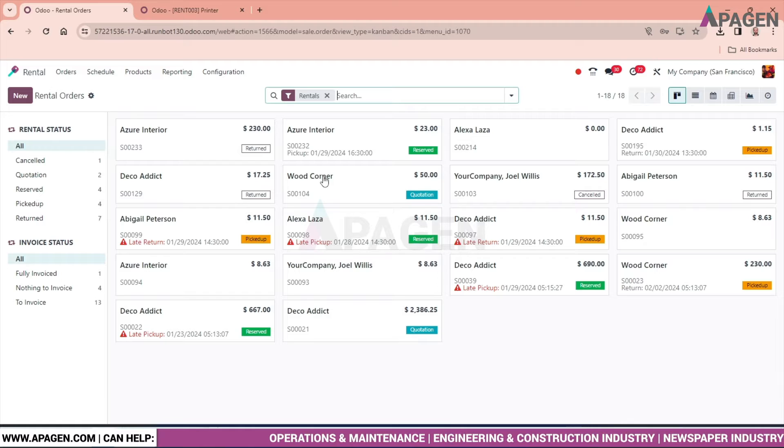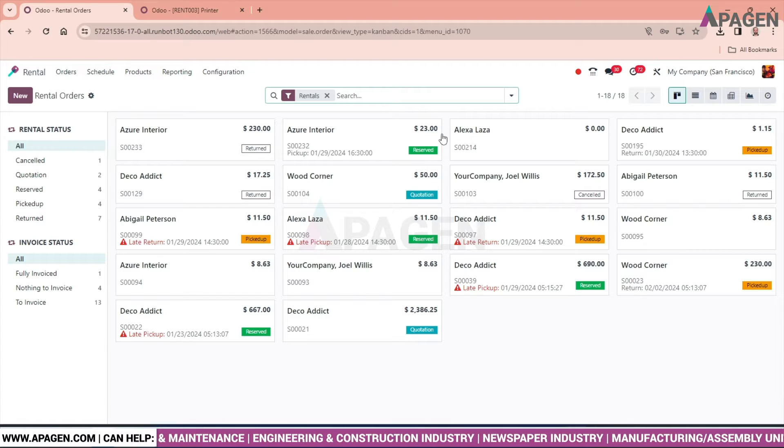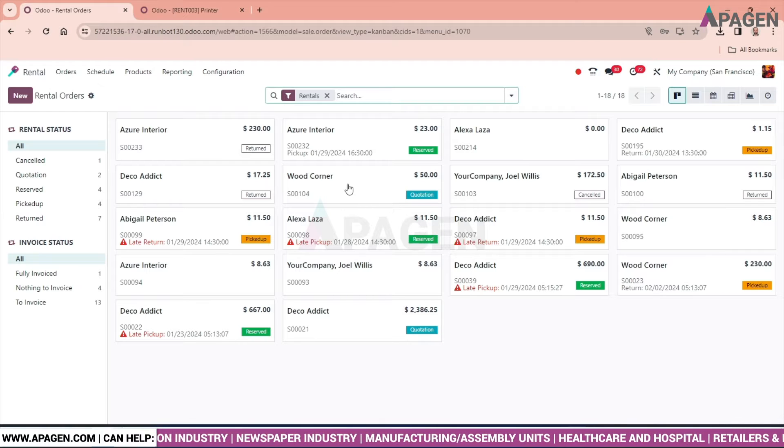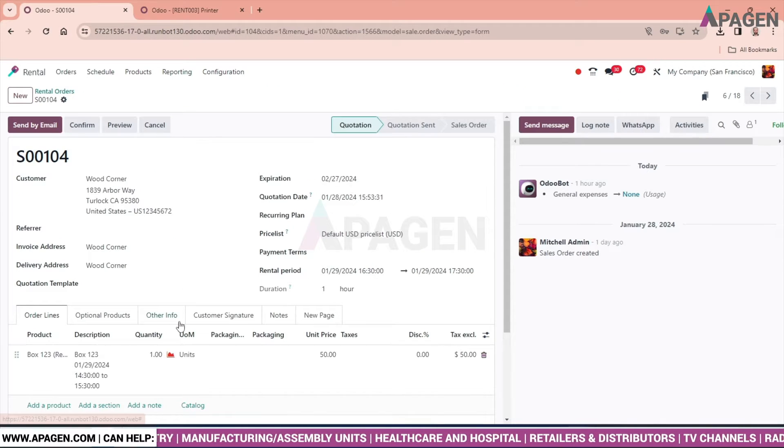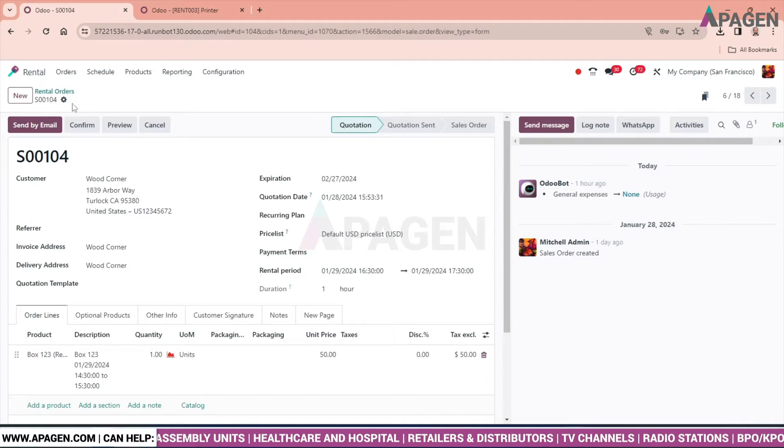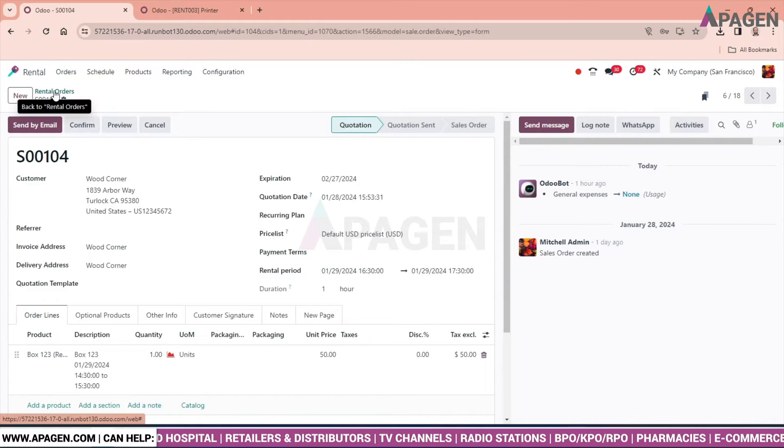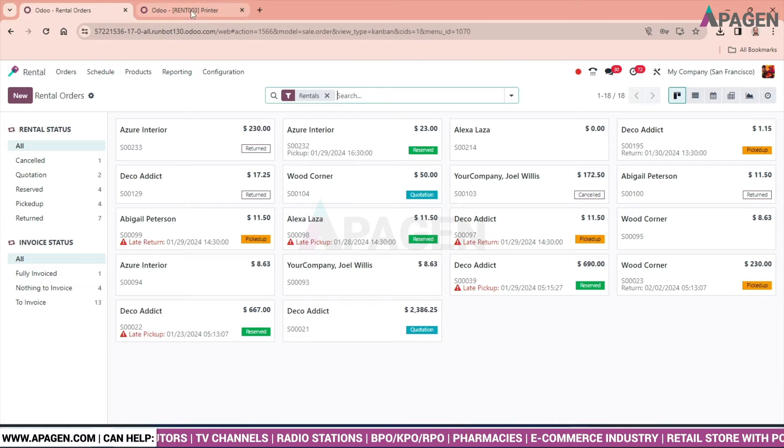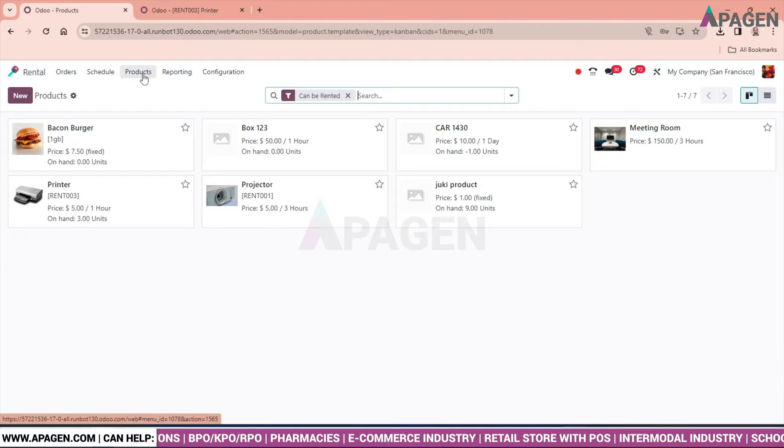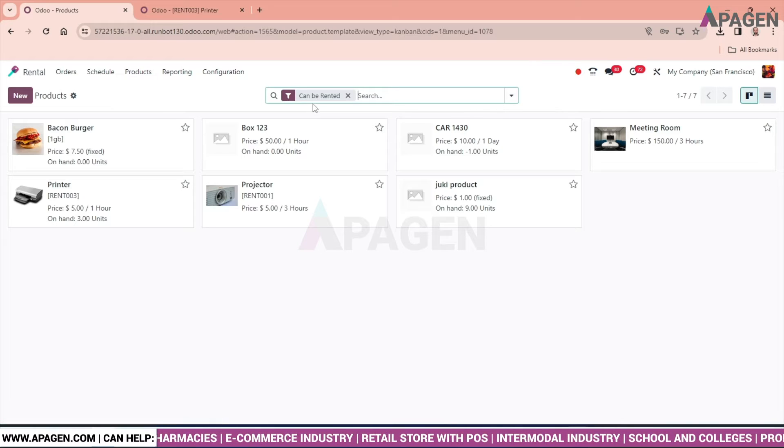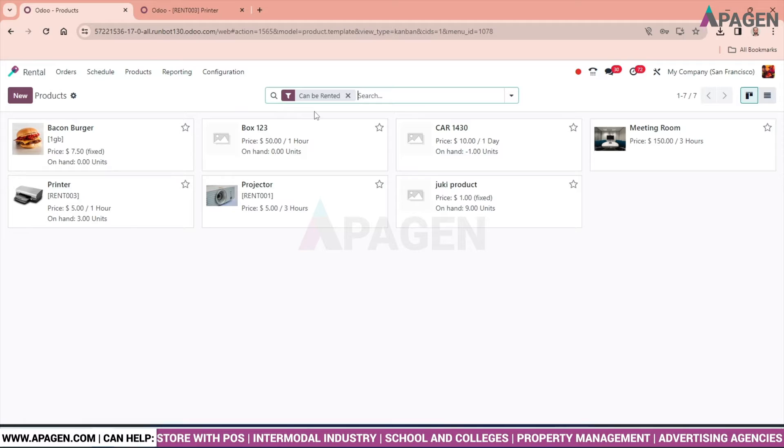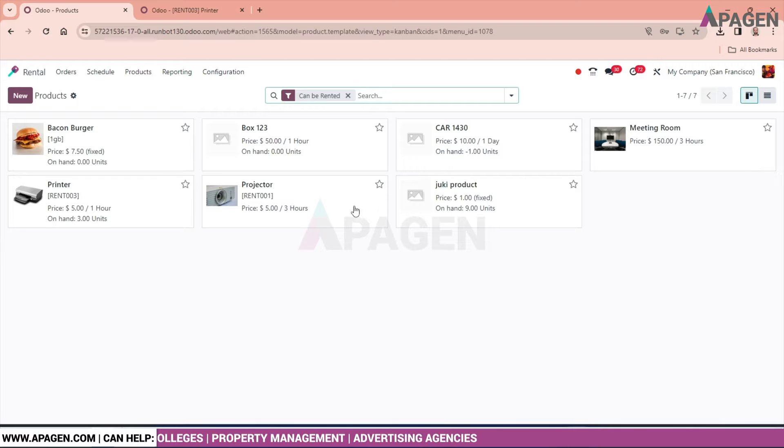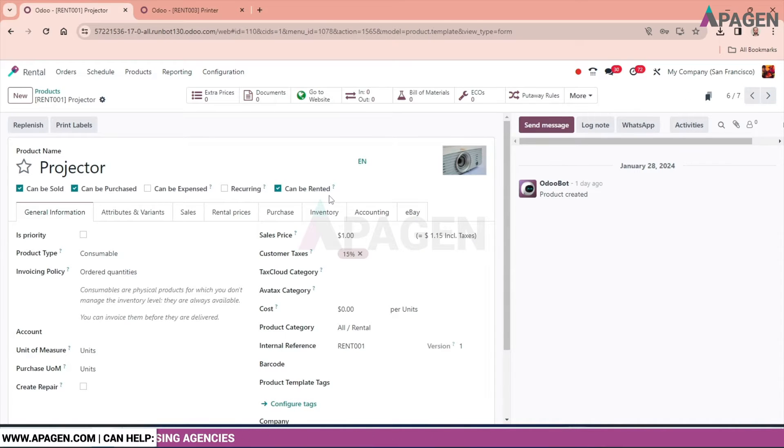In the interface of rental module we can see the company name and the rental products. Before going to this module, we need to check the products. By default, the 'can be rented' filter is already applied. These are the products on which the rental check has been applied.